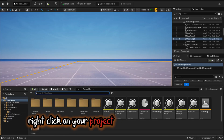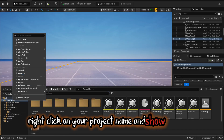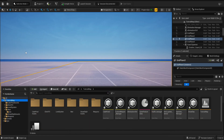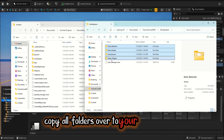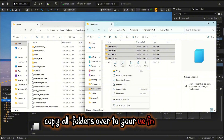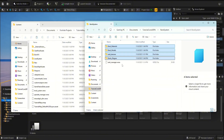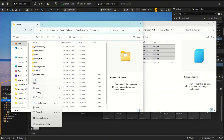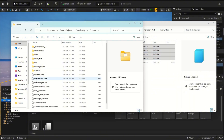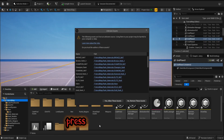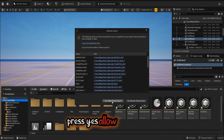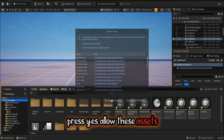Right click on your project name and show in Explorer. Copy all folders over to your UEFN project. Press yes and allow these assets.